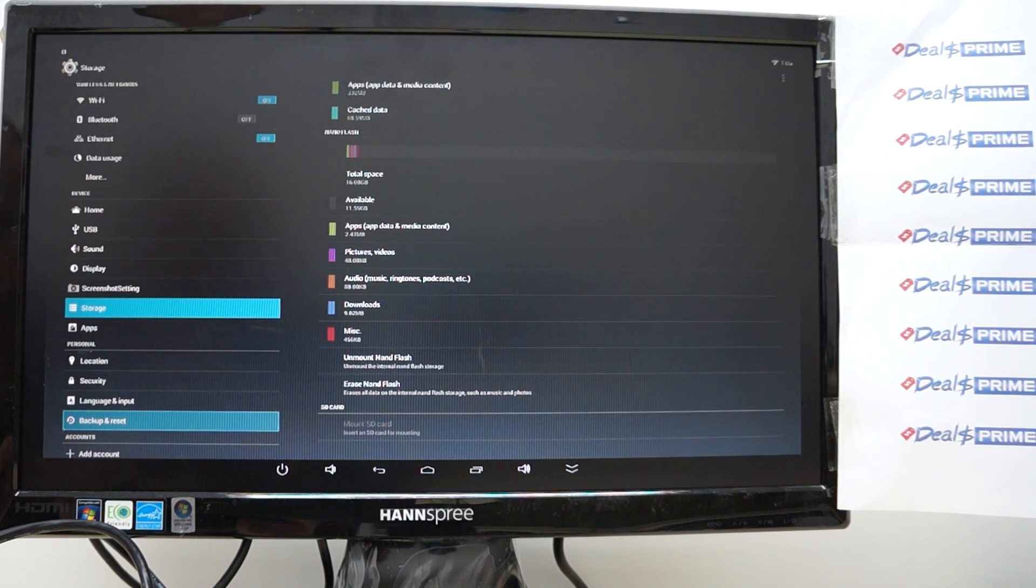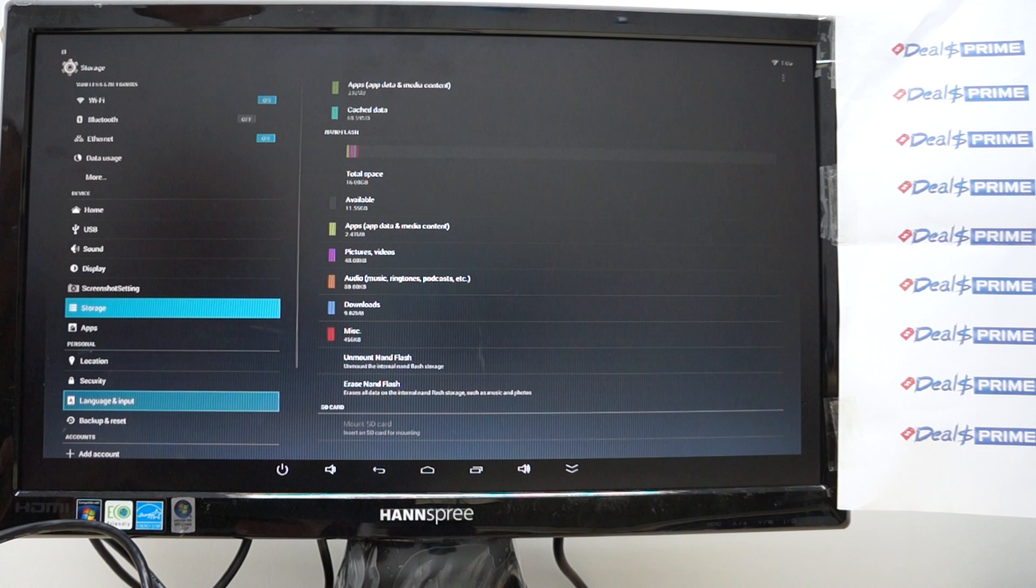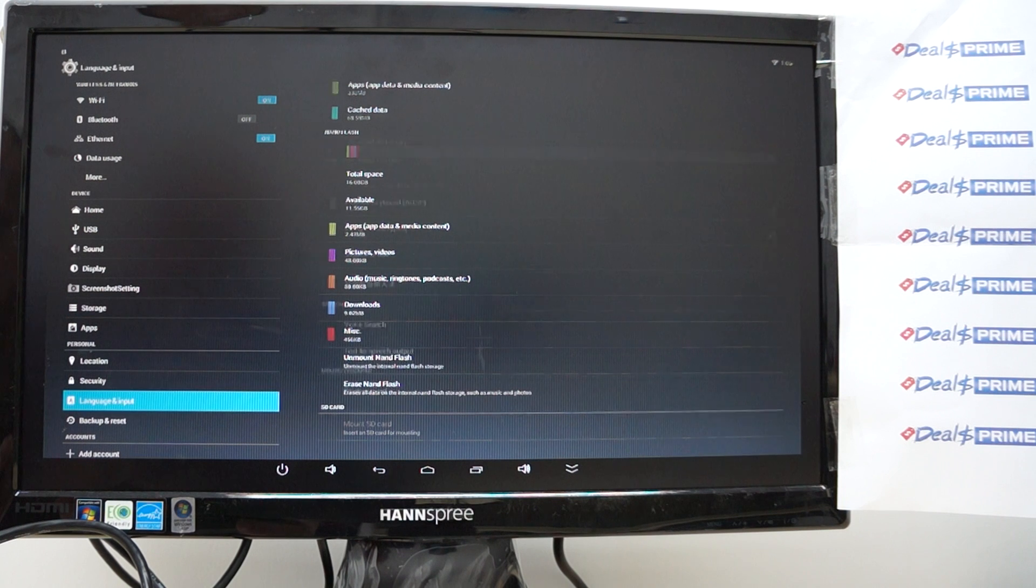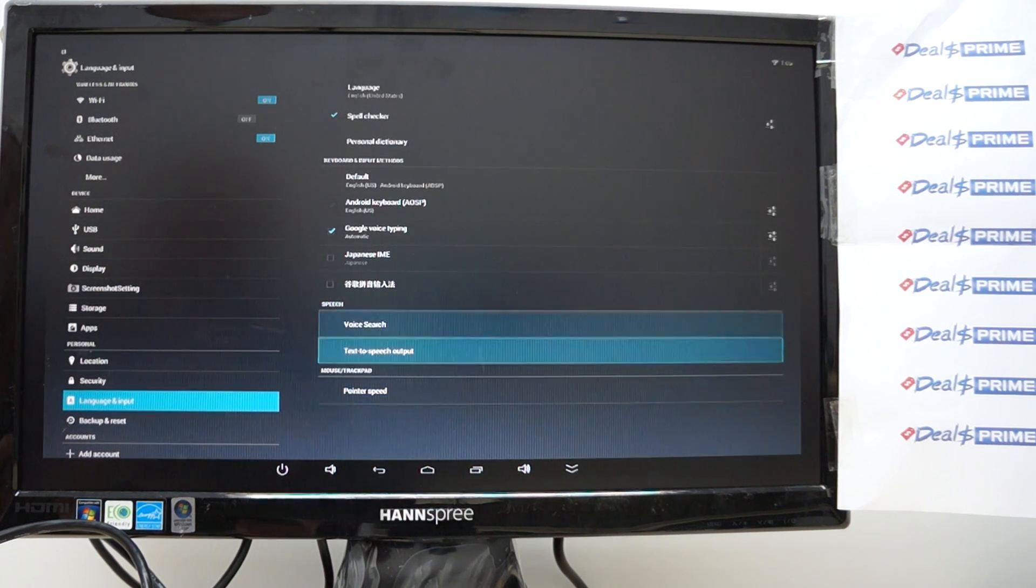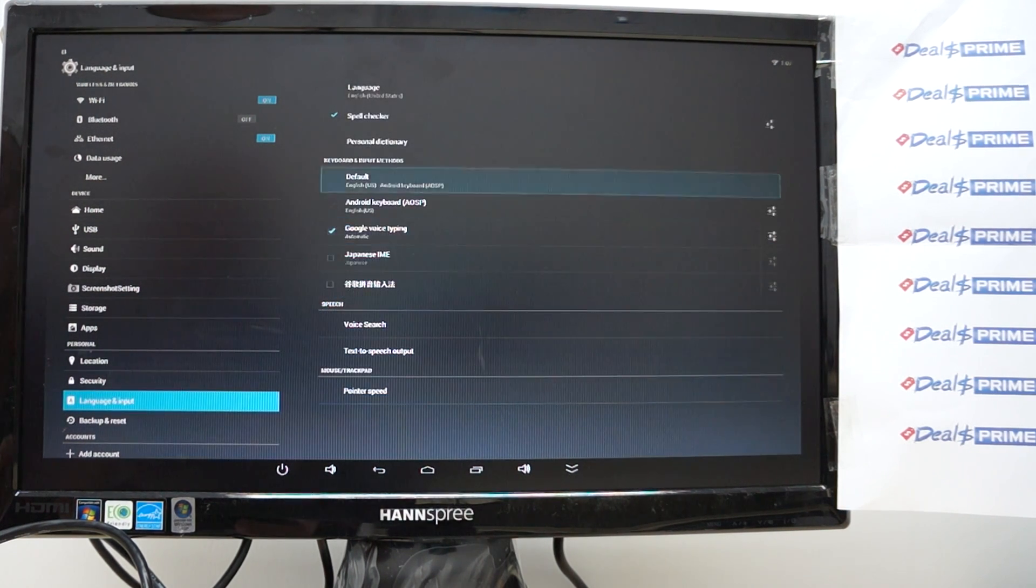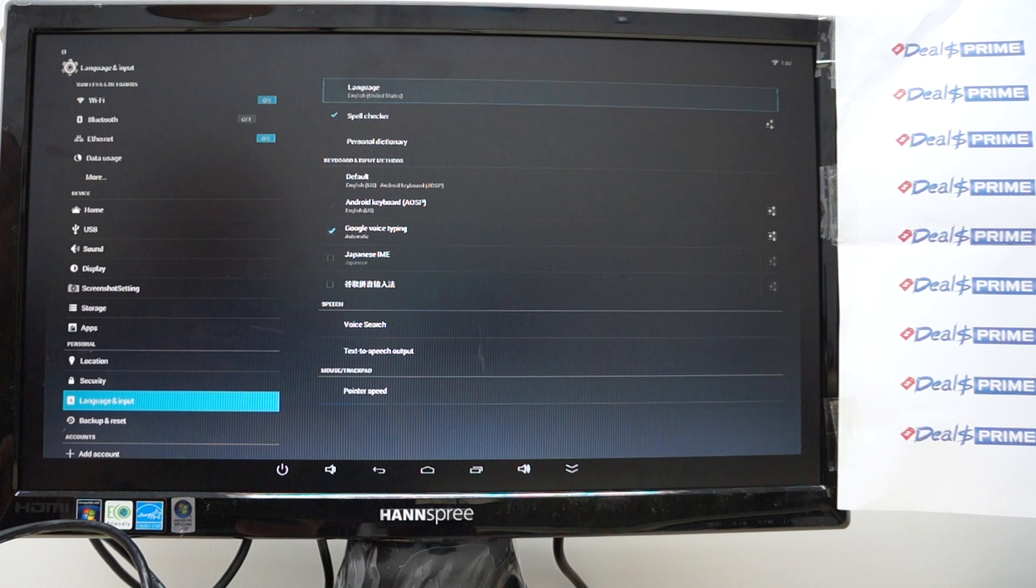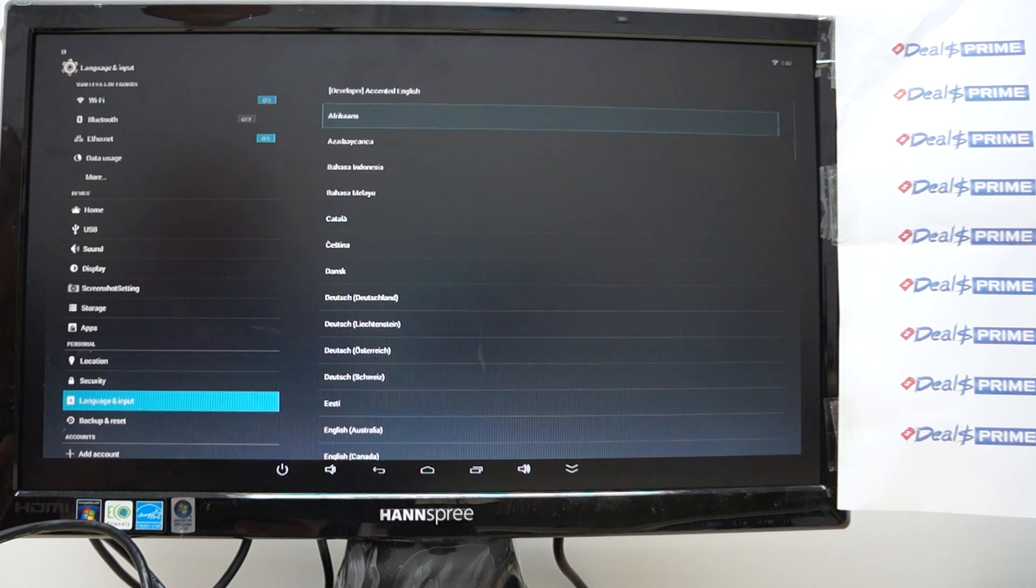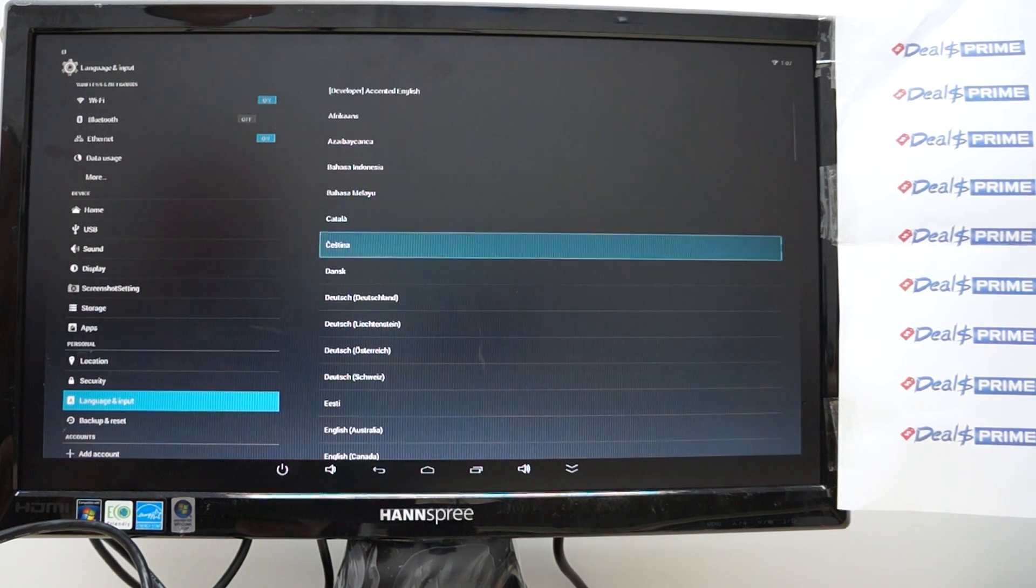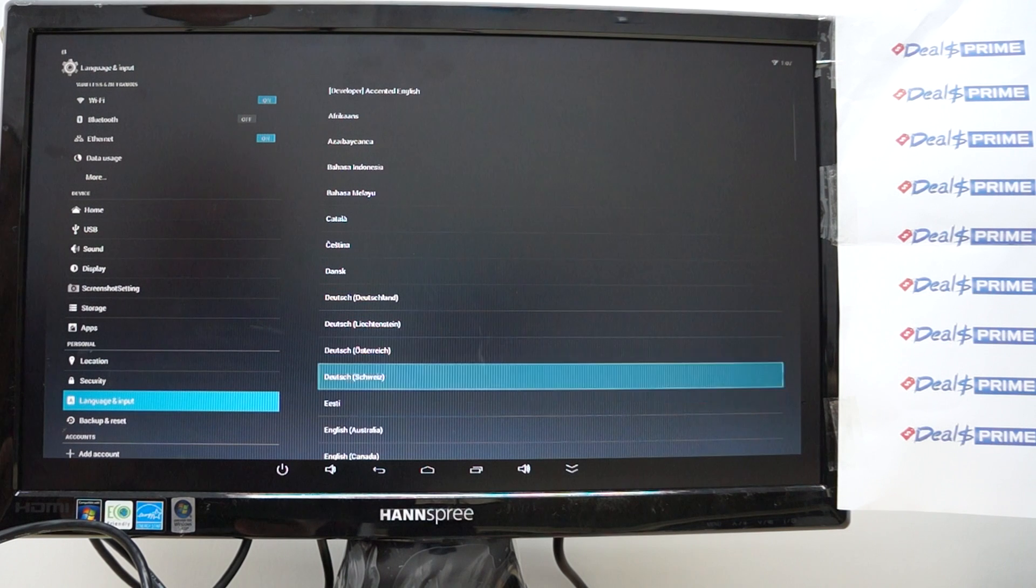So language and input for our international viewers which is probably most of our audience okay so here are all the languages that it does support.